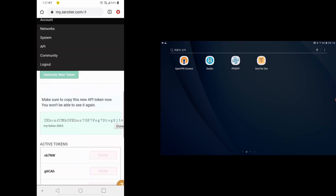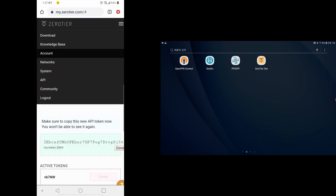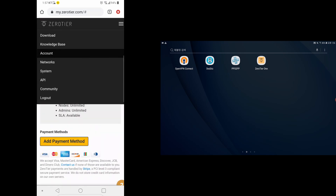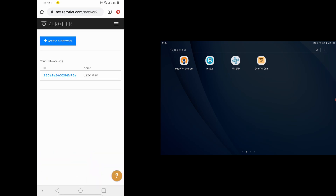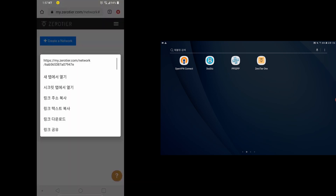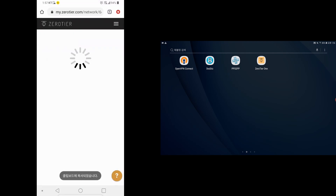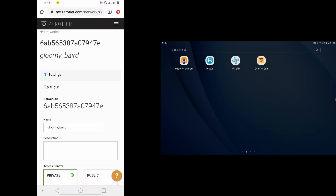I don't think you really need the token if you're using Android. Let's move on to networks. Create a network. When you create the network, you copy the network ID and click to get into it.